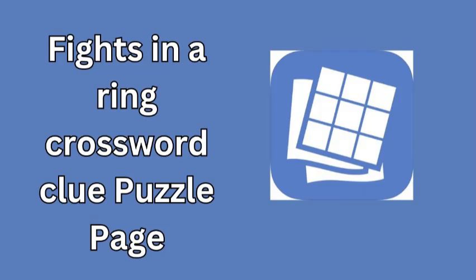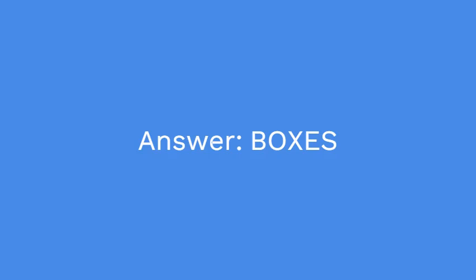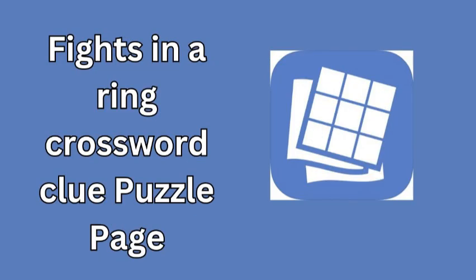Whether you're an avid crossword solver or just getting into the puzzle world, this one is sure to test your thinking skills. Don't worry if it stumped you for a moment—that's the fun of puzzles, challenging our minds while giving us a sense of accomplishment when we uncover the solution.